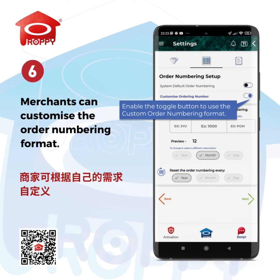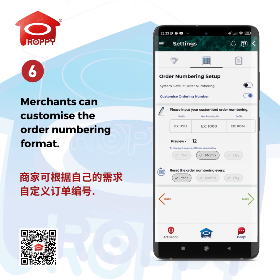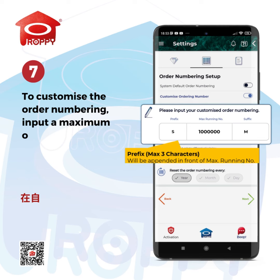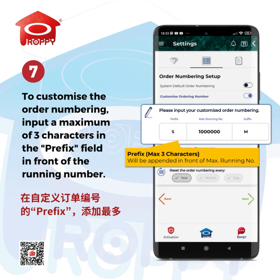Merchants can customize the order numbering format. To customize the order numbering, input a maximum of three characters in the prefix field in front of the running number.